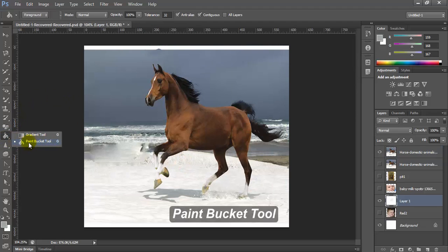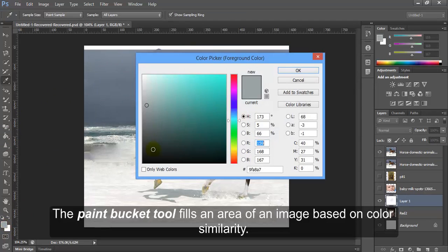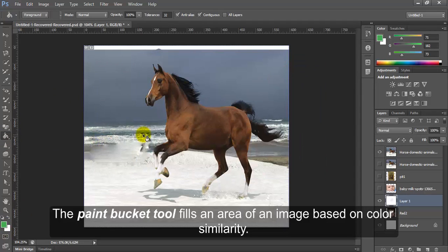Paint Bucket Tool. The Paint Bucket Tool fills an area of an image based on color similarity.